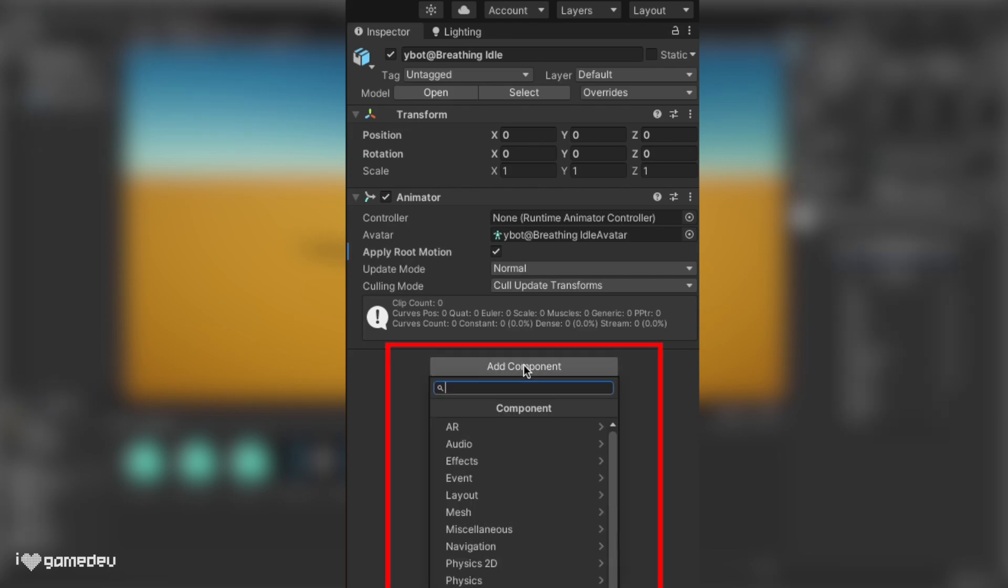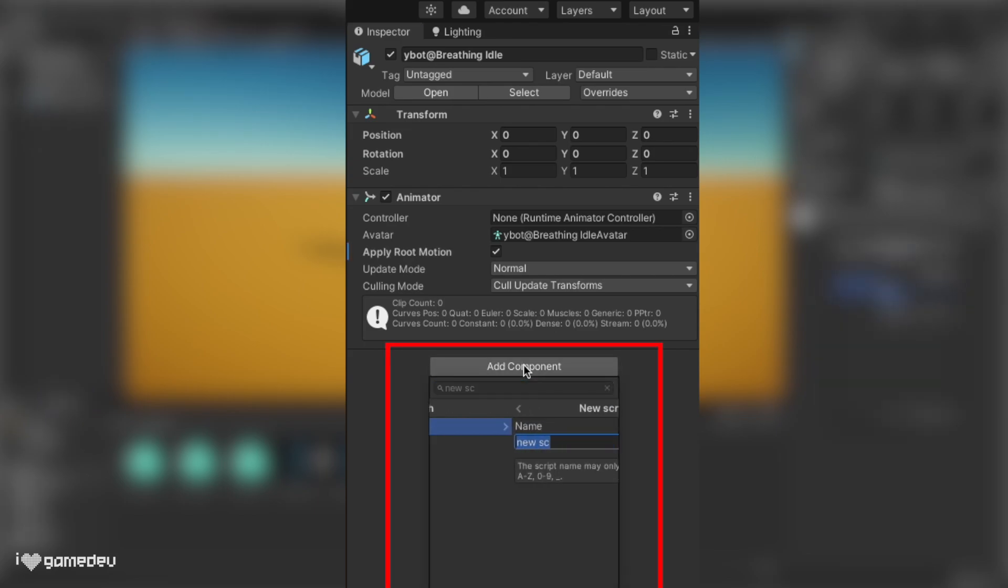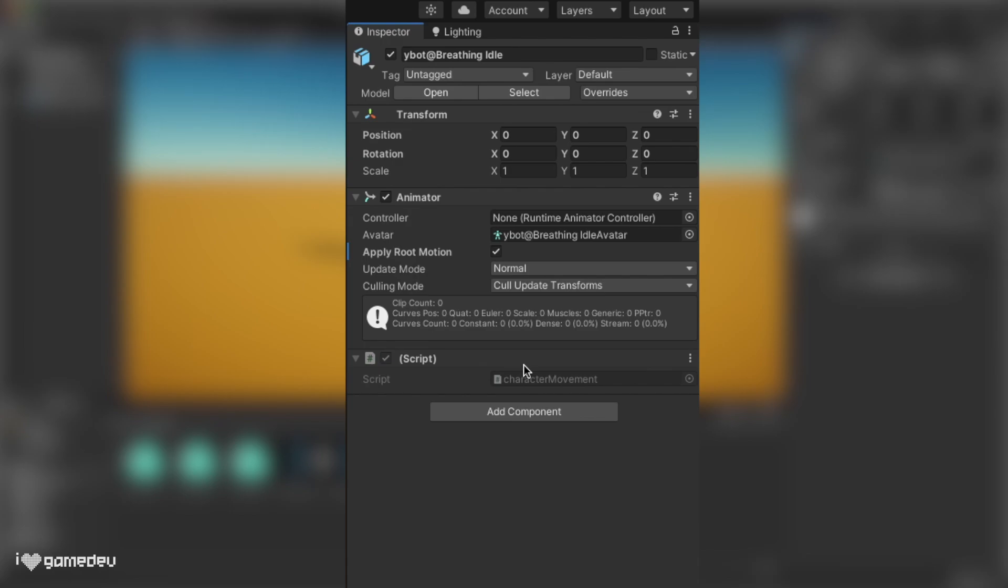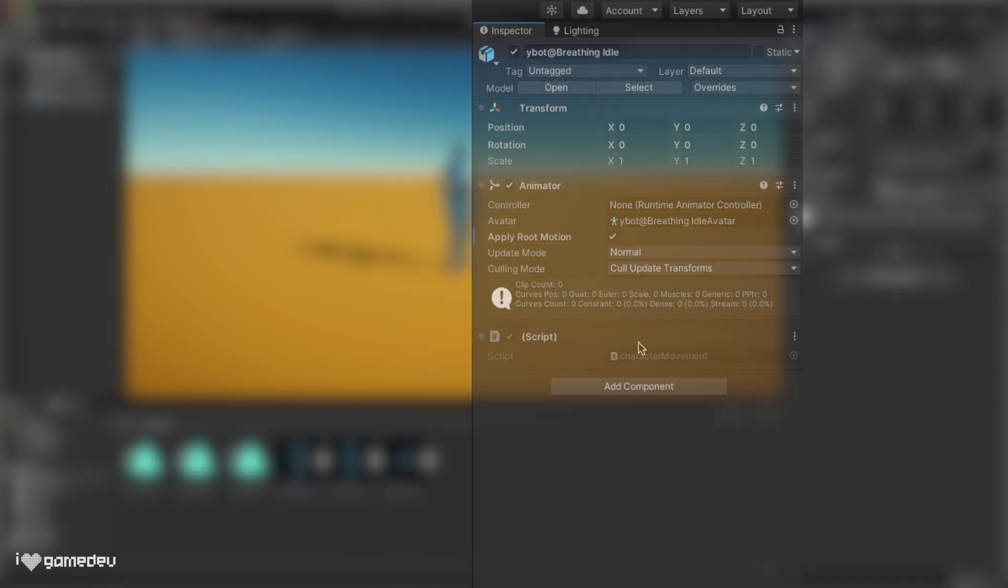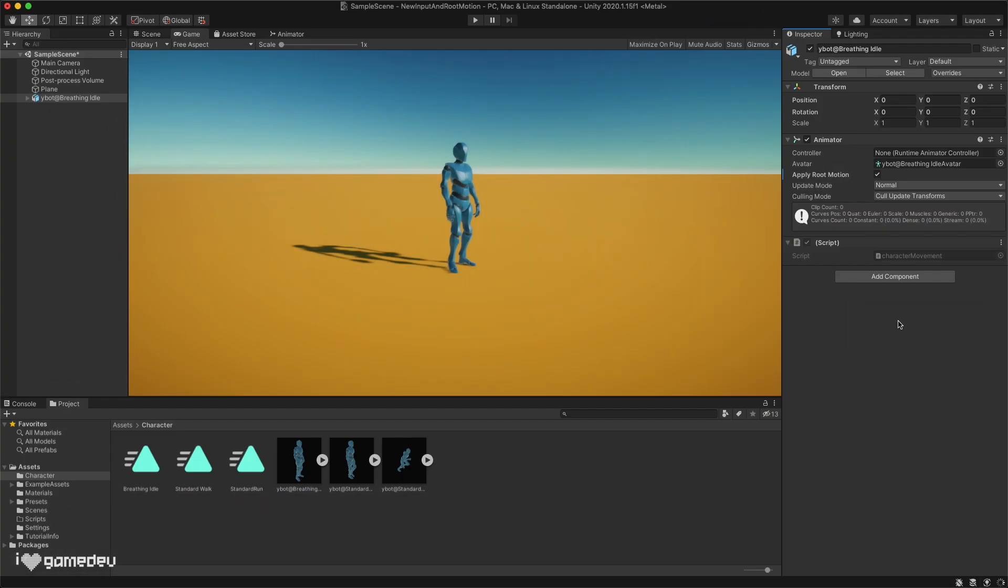Pressing on add component, we will type new script, and the name of the script will be character movement. We should now have both an animator component and script attached to the character.